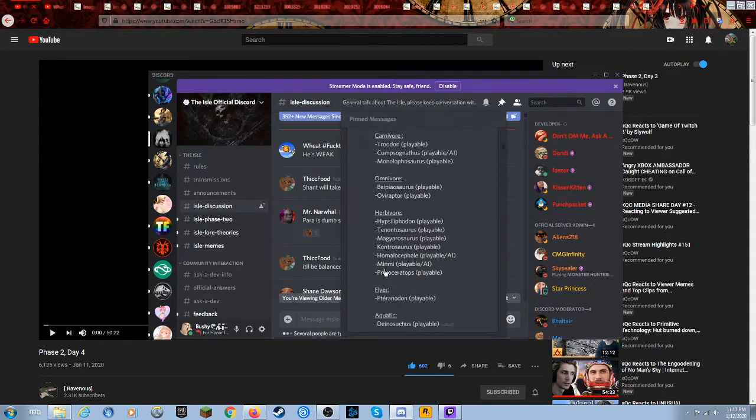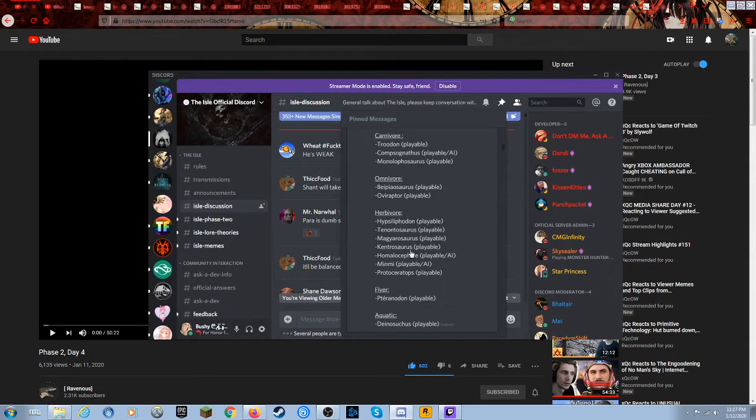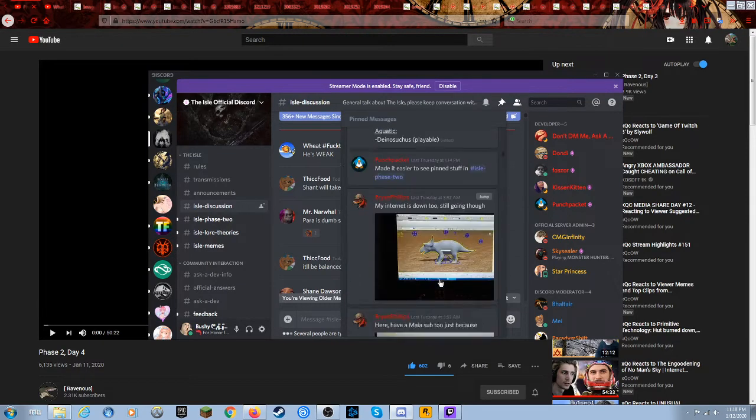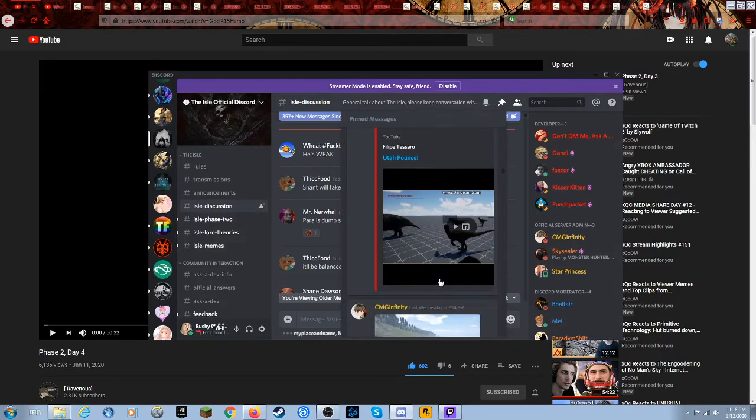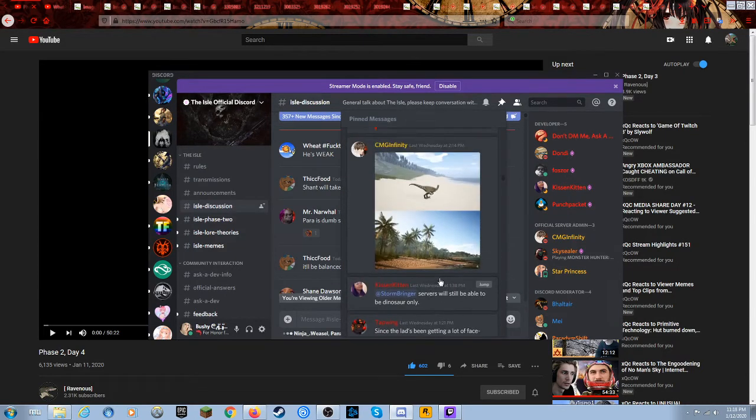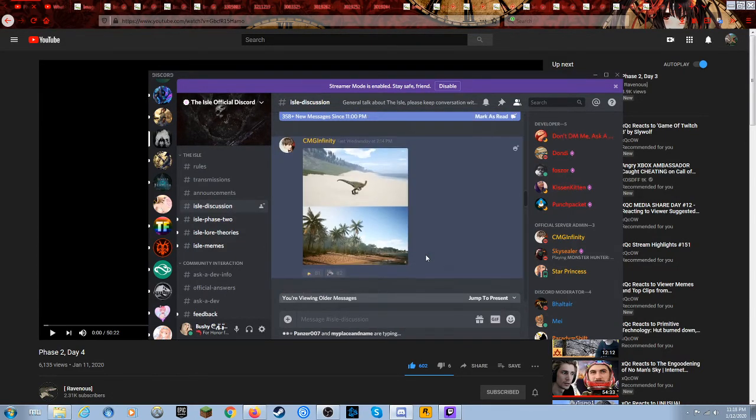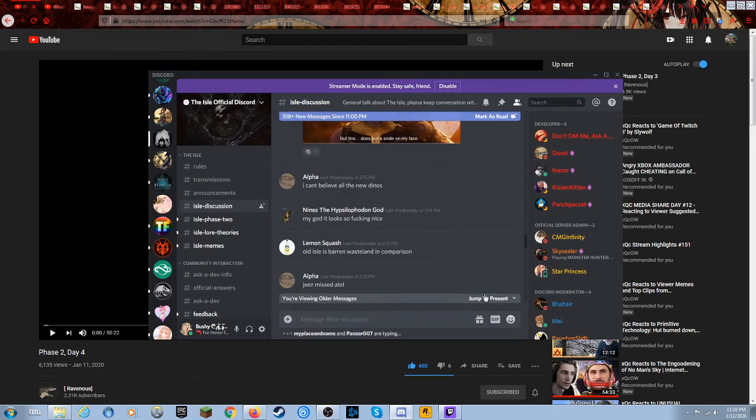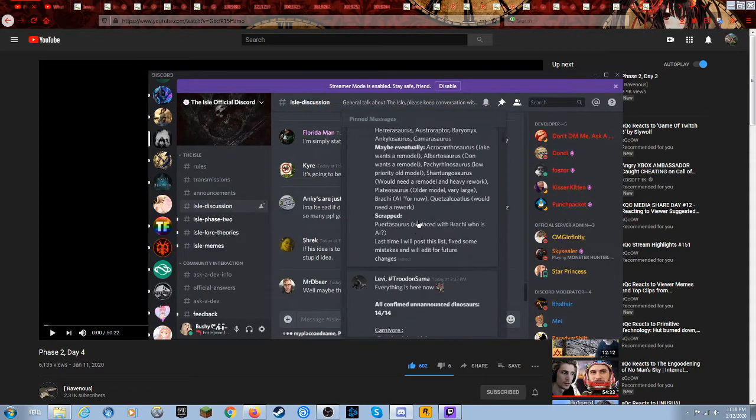Minmi as a playable, all right I'll be okay with that. Protoceratops all right, Homalocephale, Kentrosaurus okay. Why is your accent on the Troodon okay? I am actually a little bit retarded at the moment.